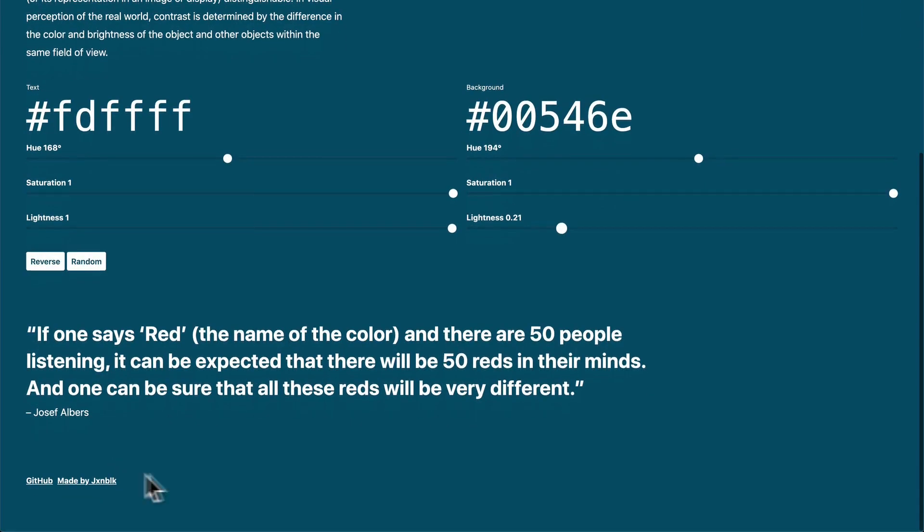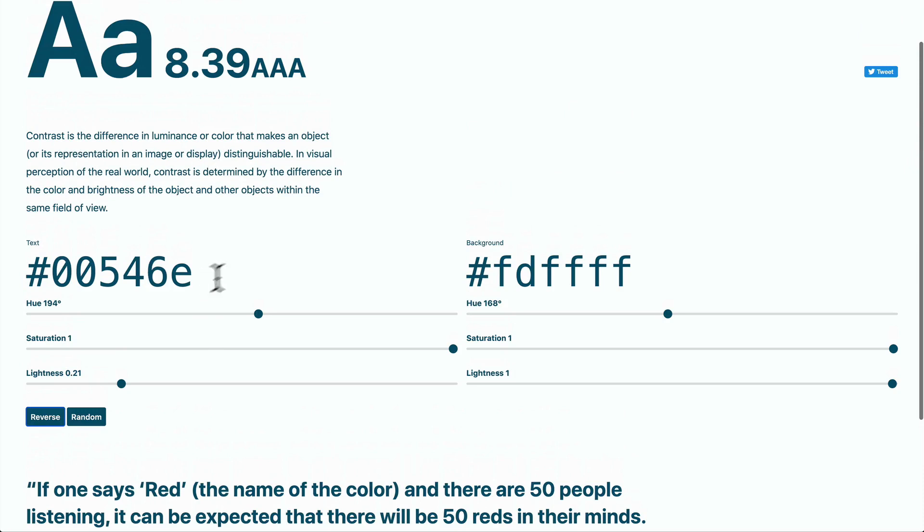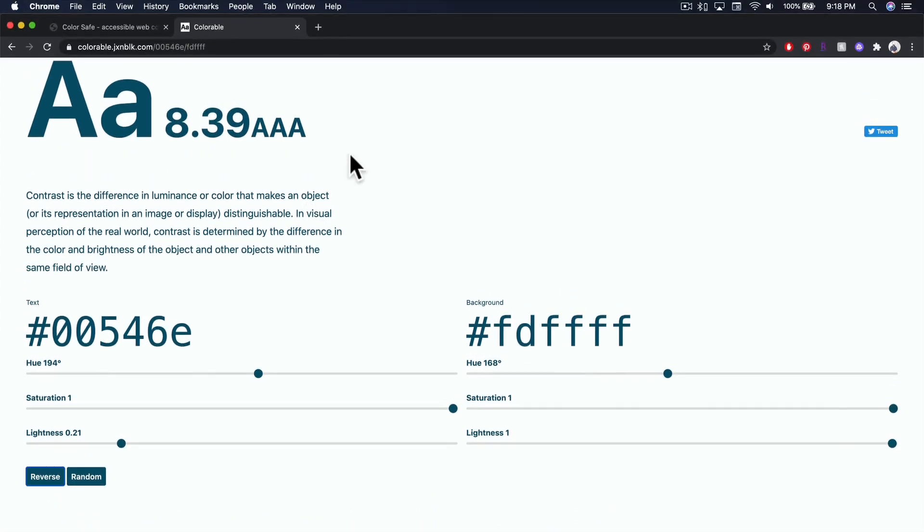What you can also do is you can reverse these and you can see what it looks like reversed when you reverse the foreground and the background colors. So this is an awesome tool if you want to fiddle around with colors really quickly or test a color or hex code that you have in mind.